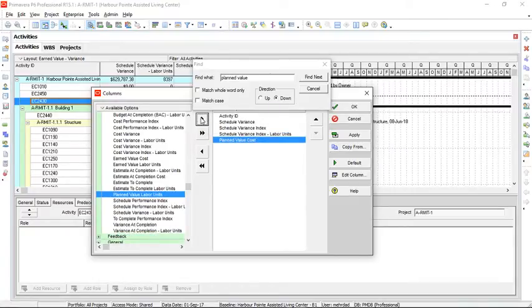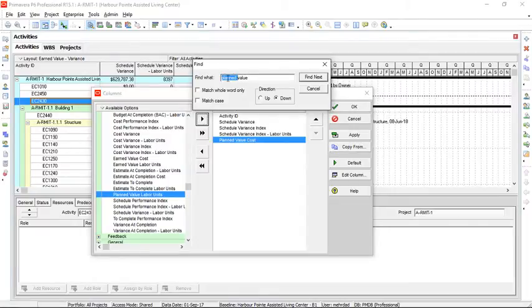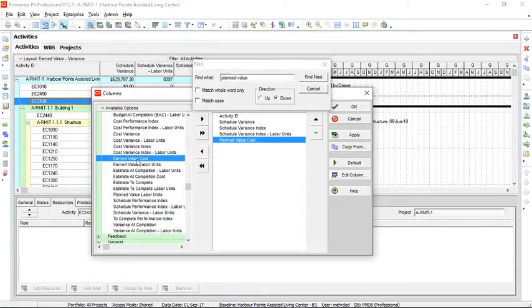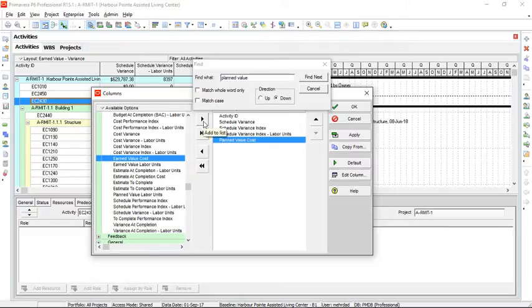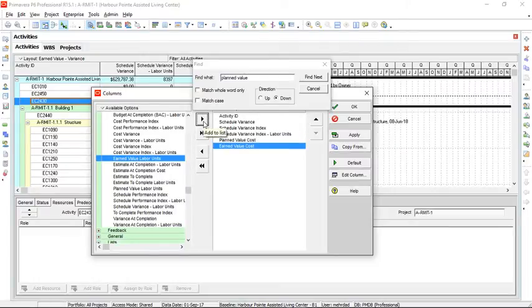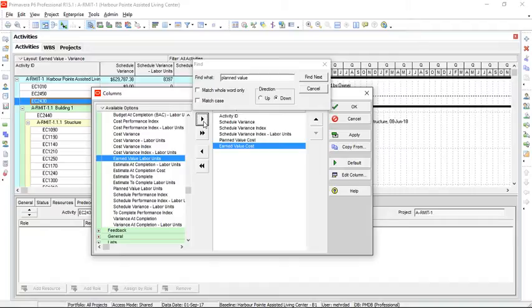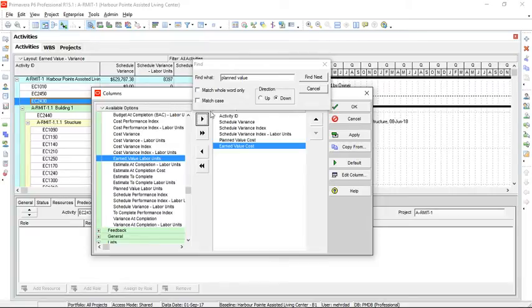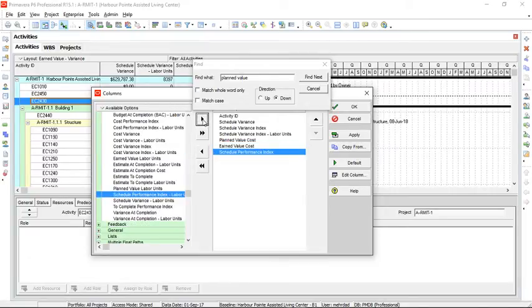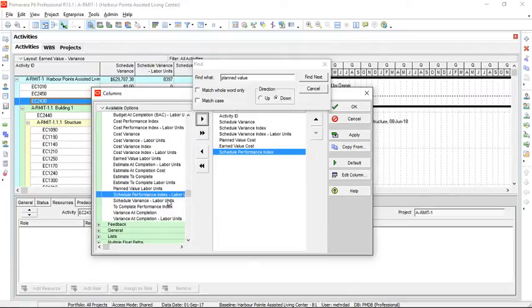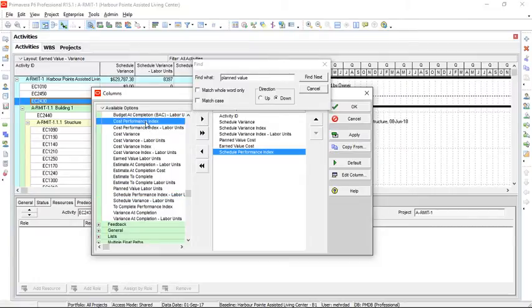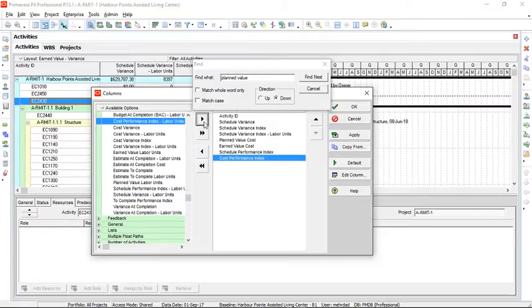The next one is earned value, and it is here, so we don't need to search for that one. We can select and add. The next one is schedule performance index, which we can add to the right side. And cost performance index, which is this one, and we can add it to the right-hand side.